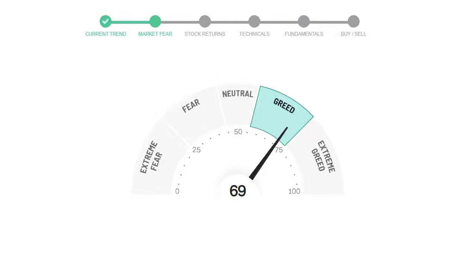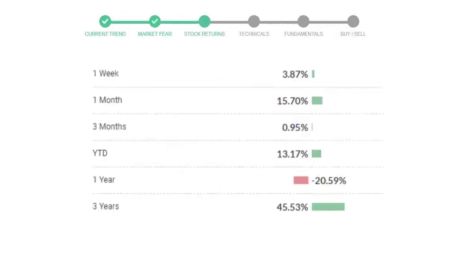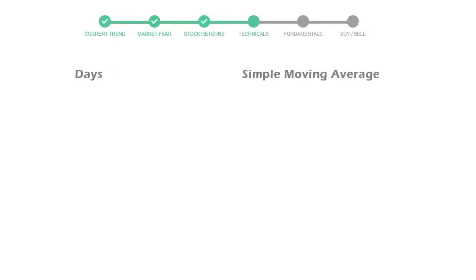Target gave 3.87% returns in the last week, 15.70% in the last 30 days, and 3 months returns are 0.95%.